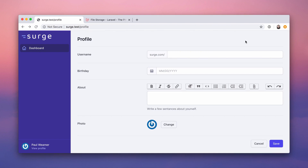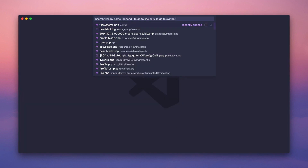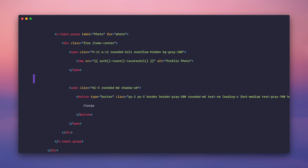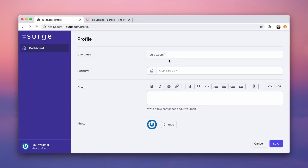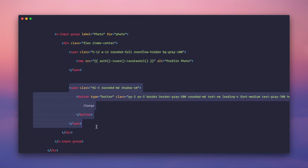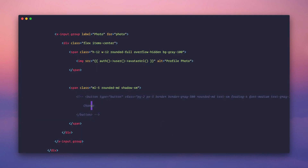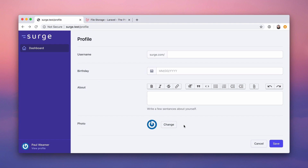Let's actually upload a file. We have this change button in profile.blade.php — this is the blade view of our Livewire component for profile, stuff we grabbed out of Tailwind UI. We have this change button right now, but it's useless because it doesn't upload a file at all. So let's get rid of that for now — we're going to bring back the change button and make it look good later.